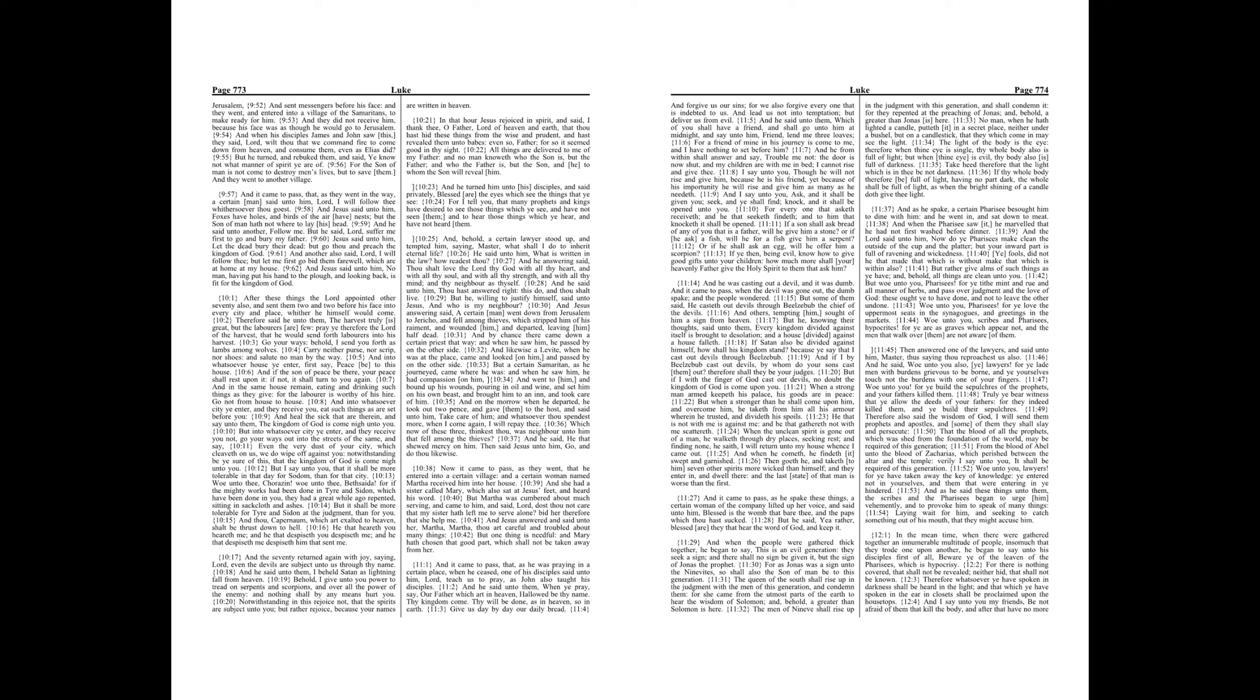If a son shall ask bread of any of you that is a father, will he give him a stone? Or if he ask a fish, will he for a fish give him a serpent? Or if he shall ask an egg, will he offer him a scorpion? If ye then, being evil, know how to give good gifts unto your children, how much more shall your heavenly Father give the Holy Spirit to them that ask him?